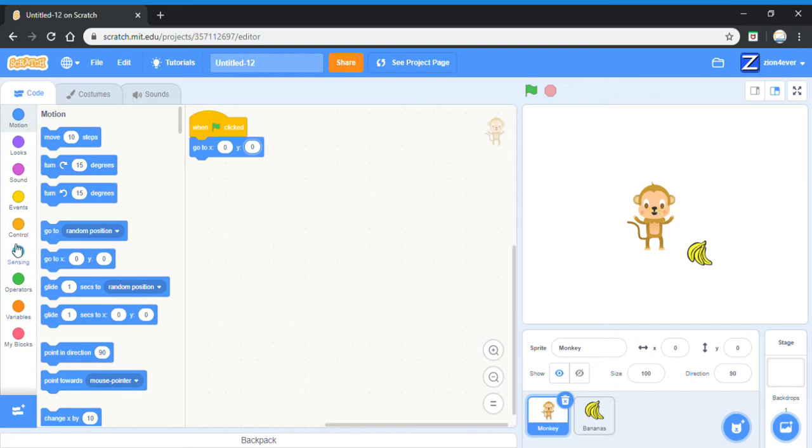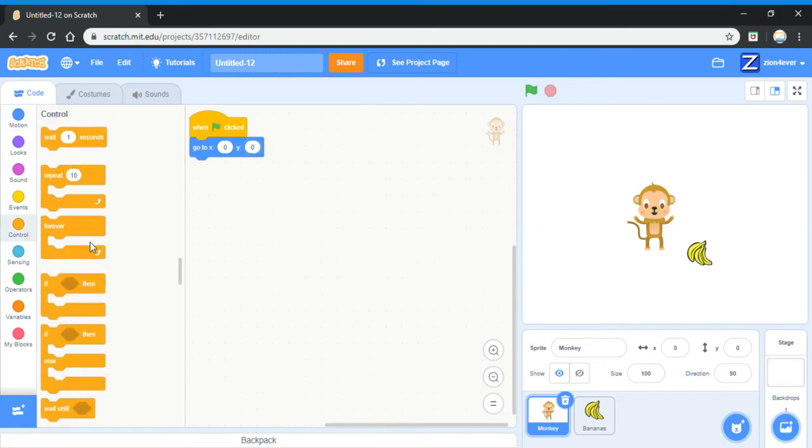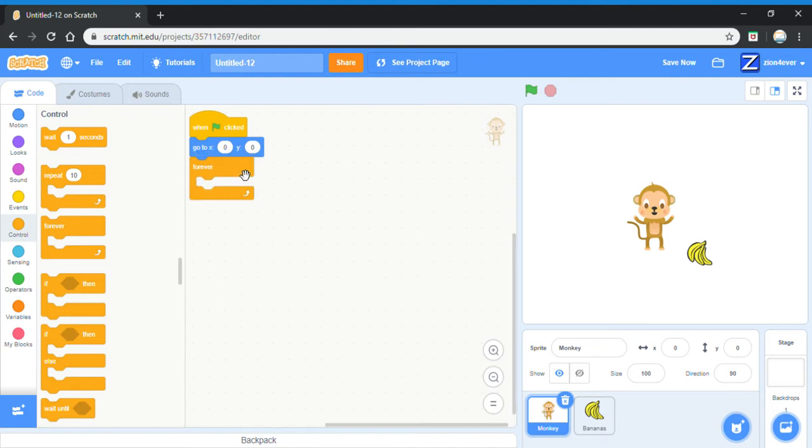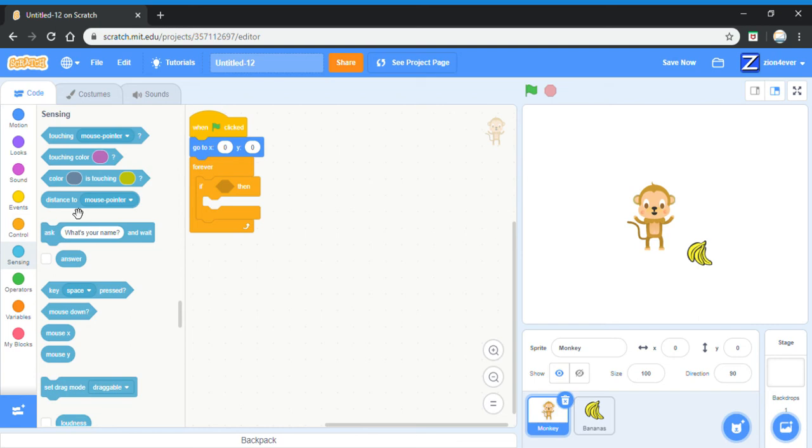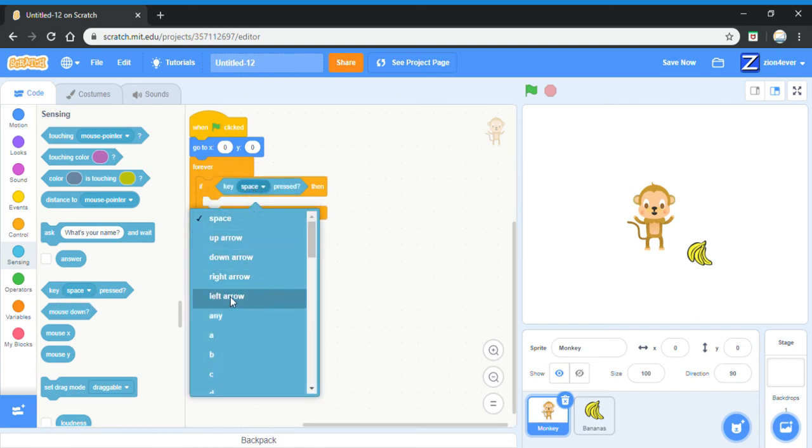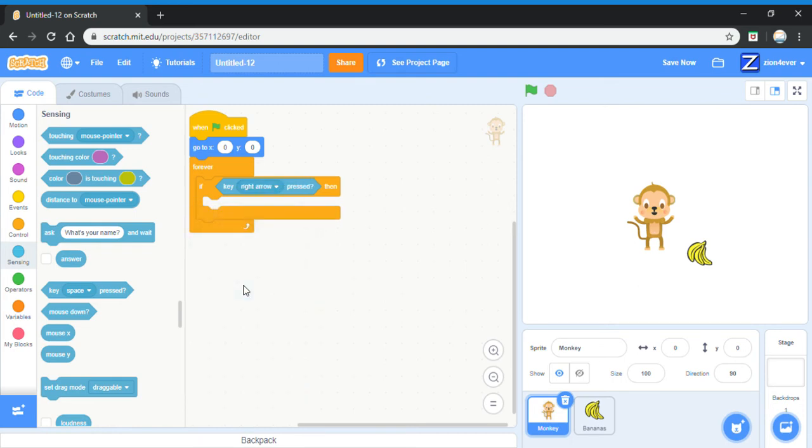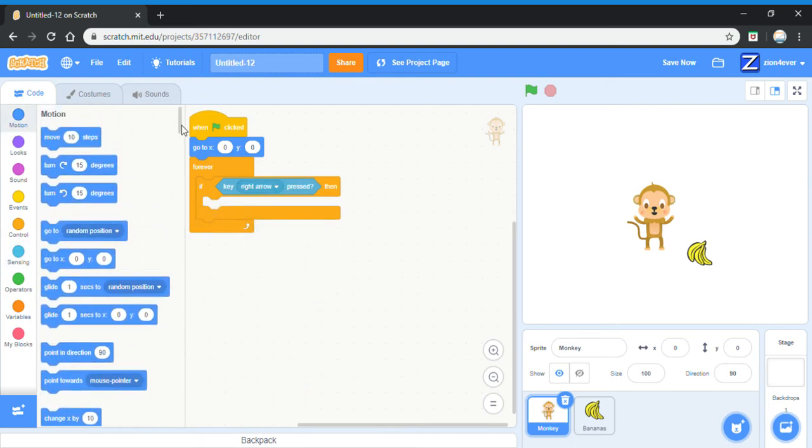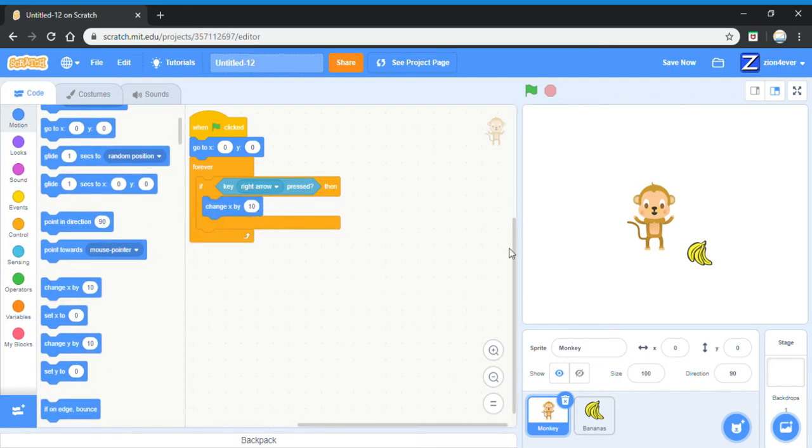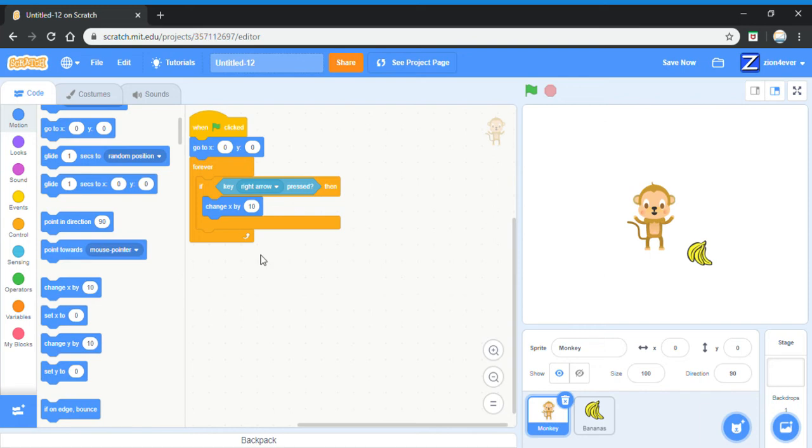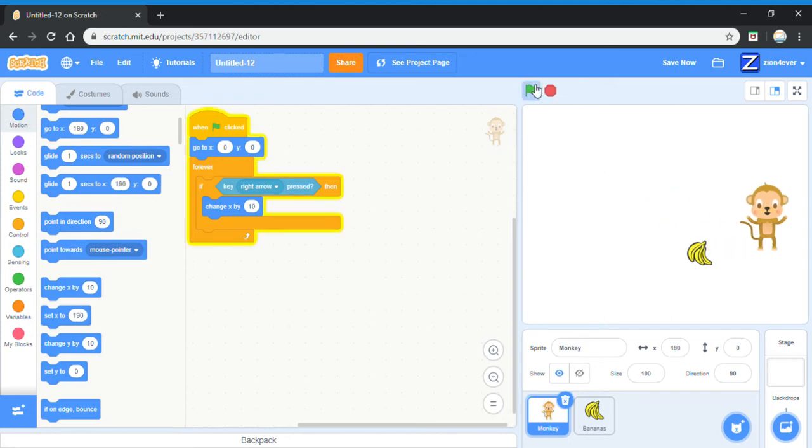Now get a forever block from control. Anything that goes inside the forever block will run forever. Inside the forever block, put an if. Go to sensing and get a key space pressed block. Change the space to right arrow, and go to motion and get a move. Change x by 10 means that it's going to go 10 more spaces on the x axis, which is from left to right. Y is from top to bottom. So now if we press the green flag, the monkey can go right.